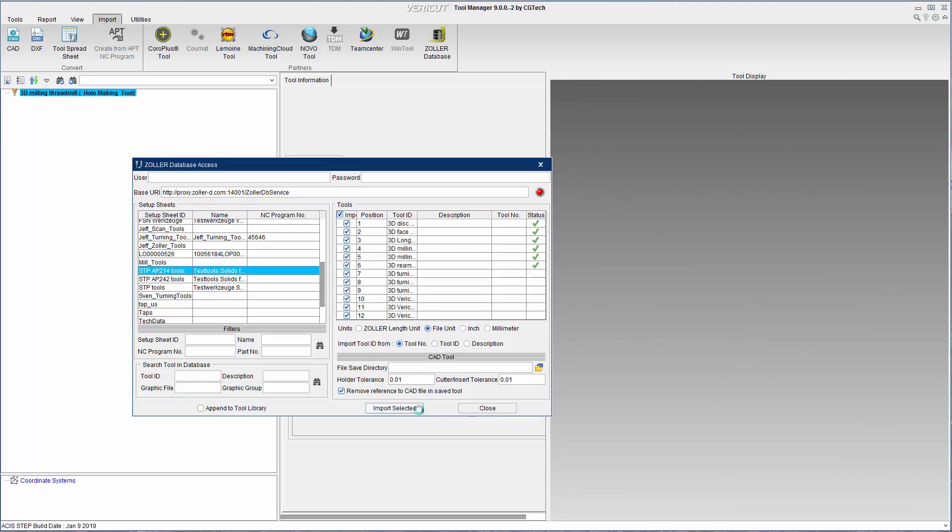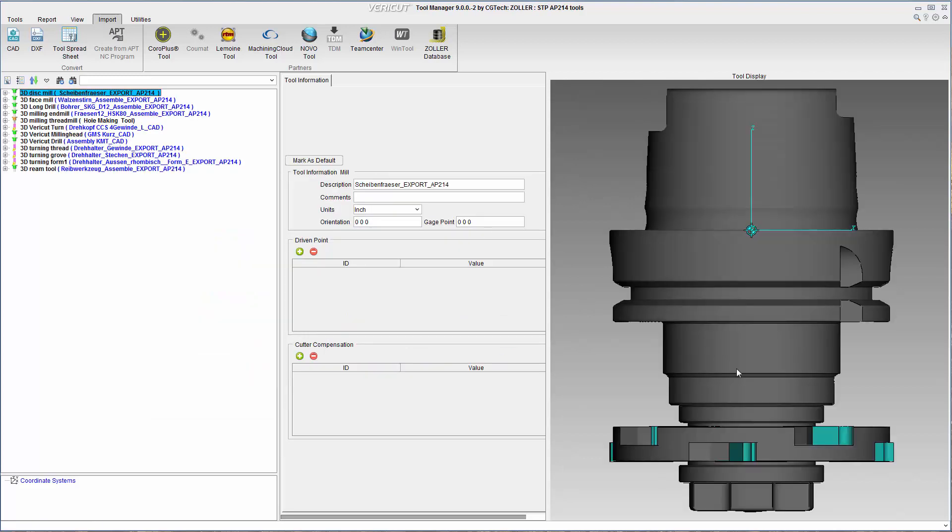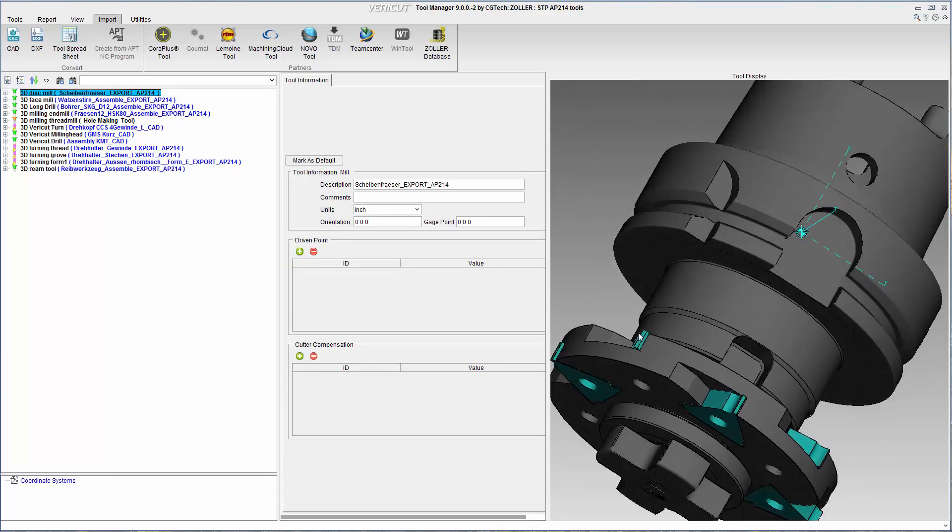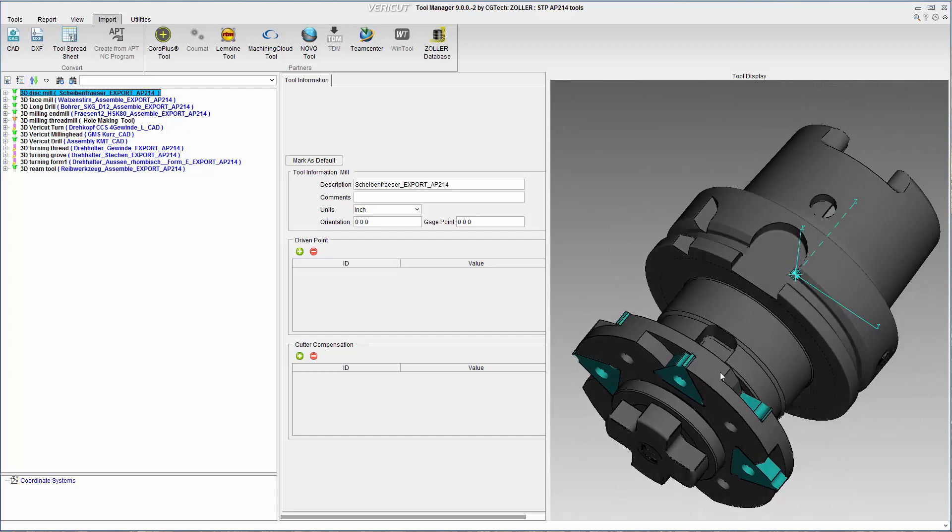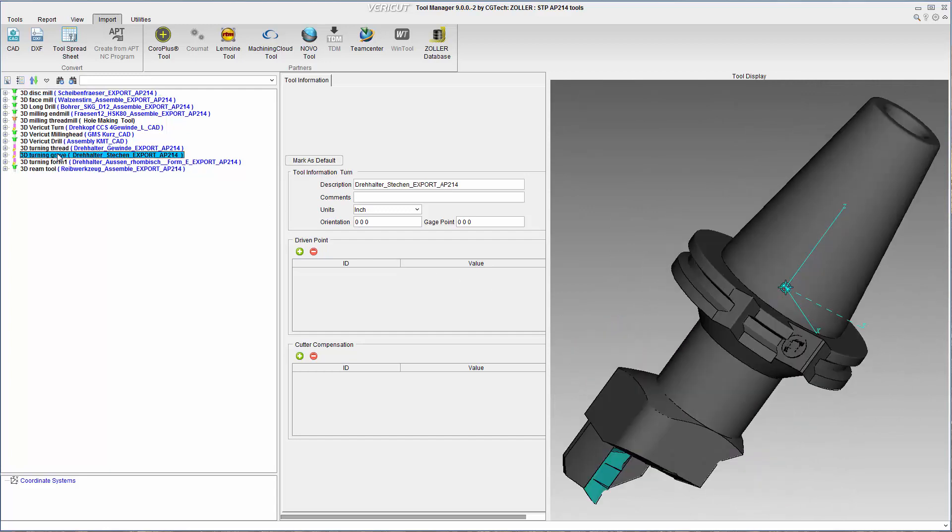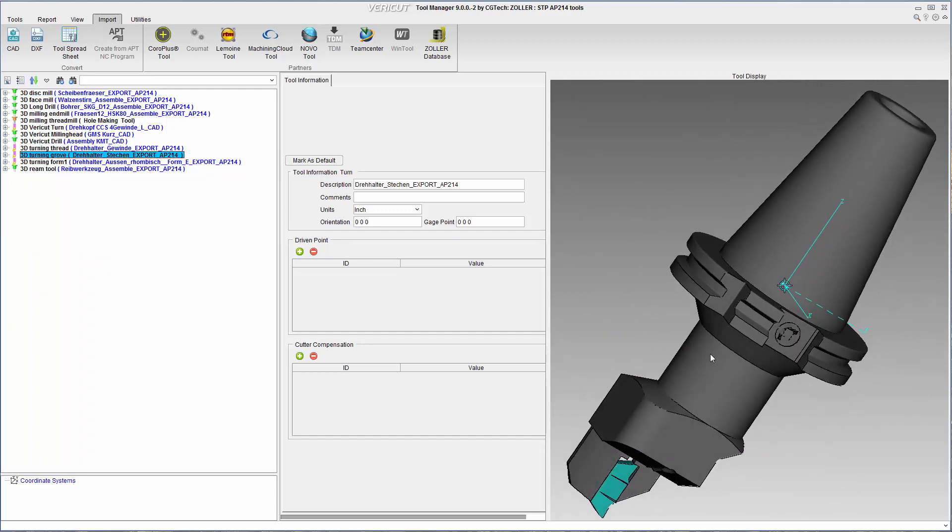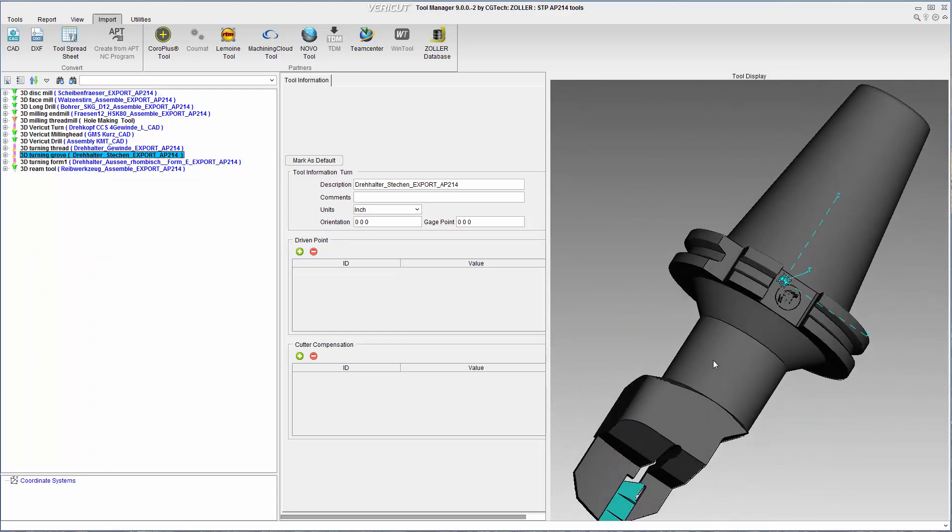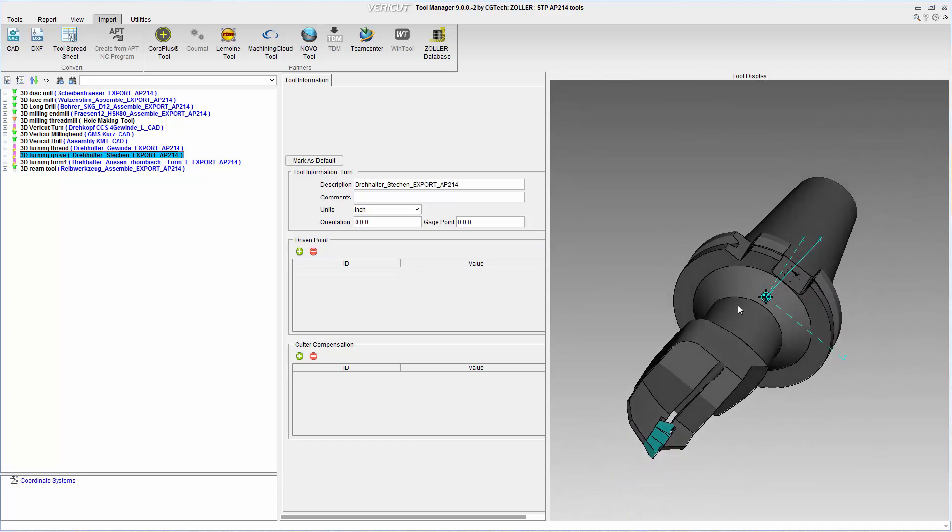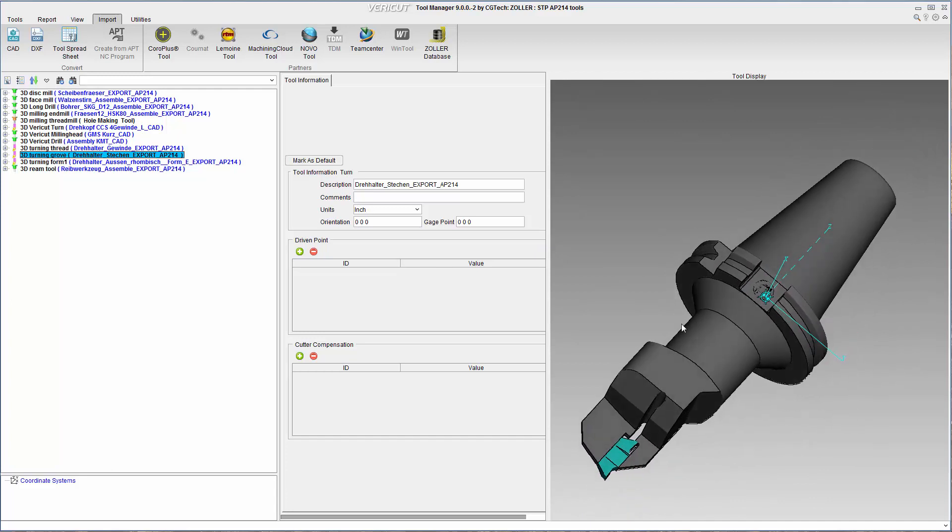As a result, detailed 3D tooling models showing accurate geometry, including inserts, are ready for use in a simulation. Turning tools can also be read into the simulation for all of your machining needs.